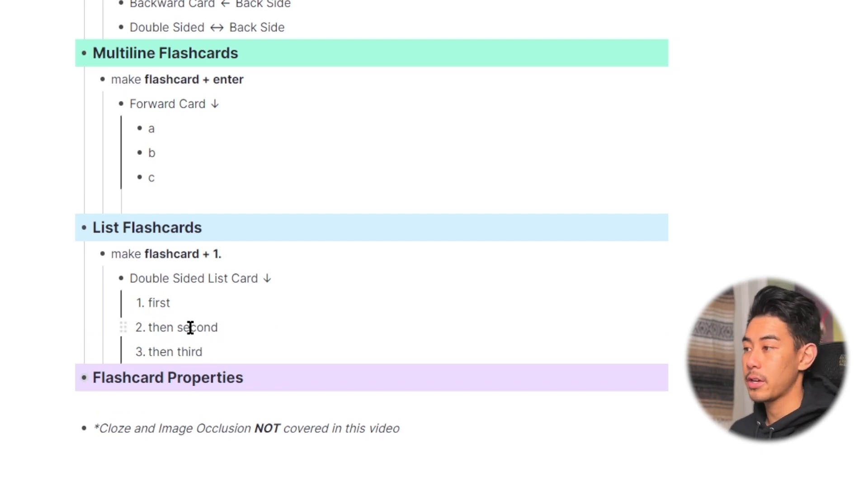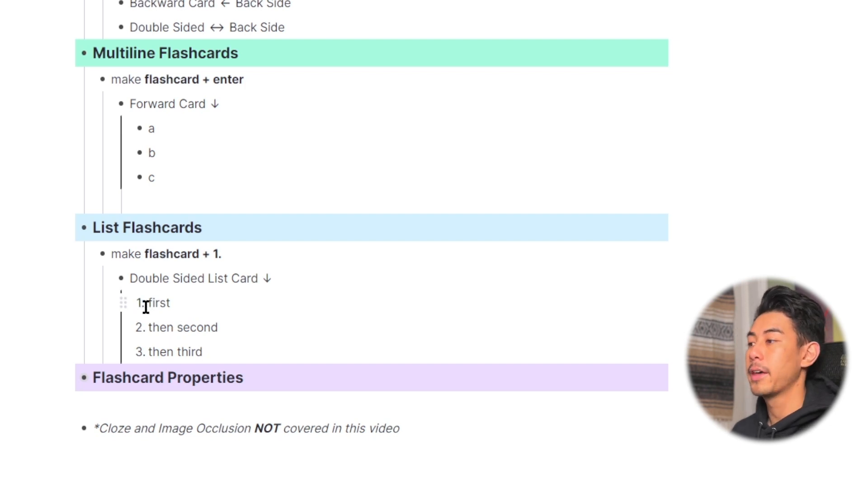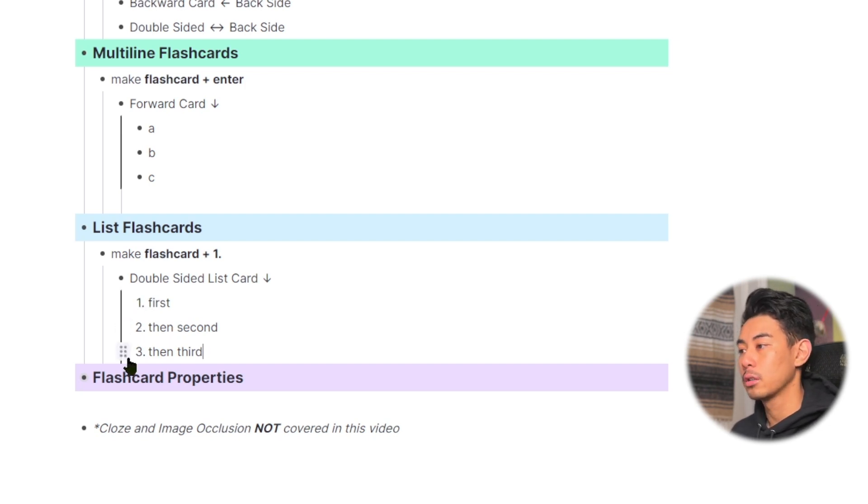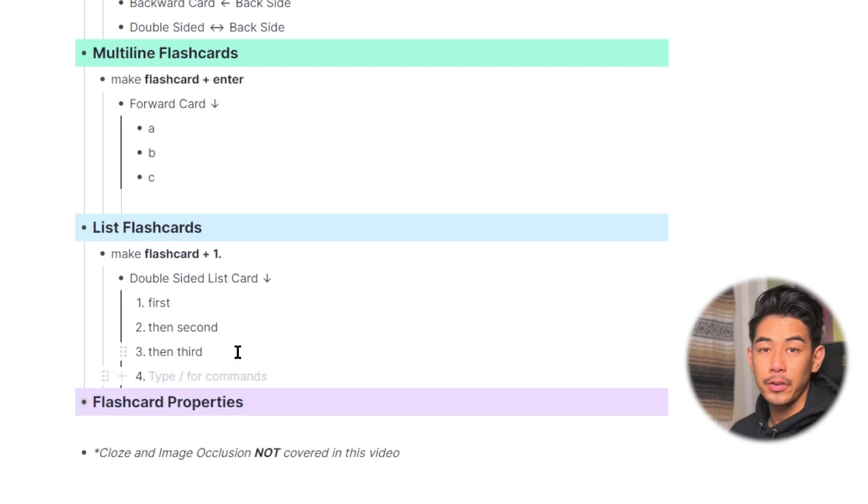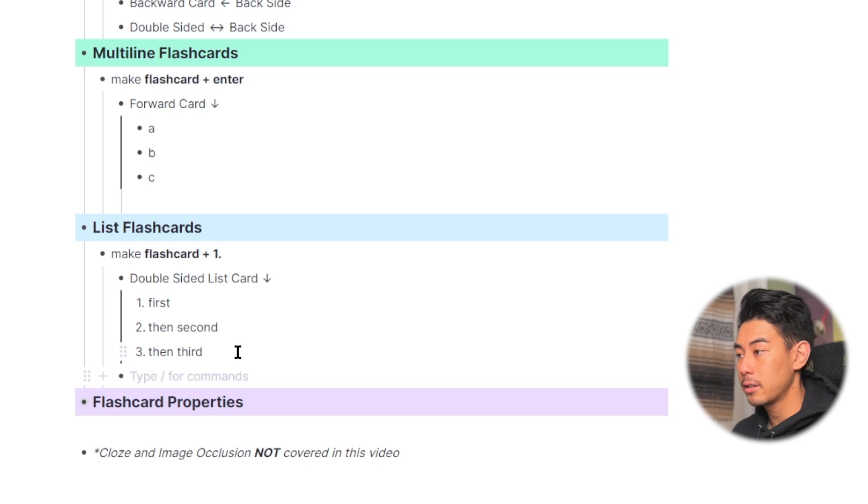So when you study this flashcard, you're going to be first told to recall number one, and then recall number two, and then recall number three. And once you've finished making this flashcard, you can use shift plus tab to exit the flashcard editor just like before.